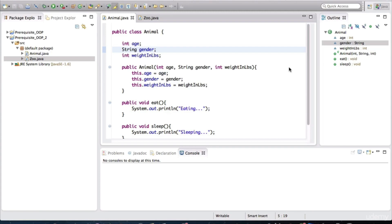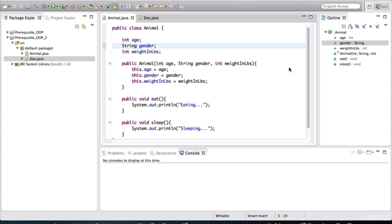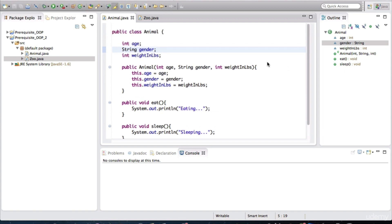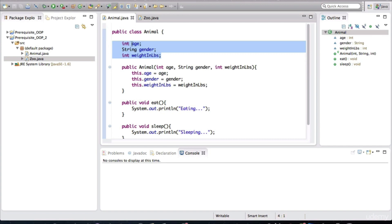We needed animal classes and objects to roam around in our zoo. So I'll go over that solution right now. Here's my animal class, and I gave it the attributes such as age, gender, and weight in pounds.